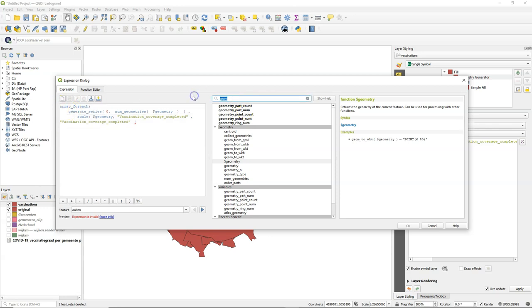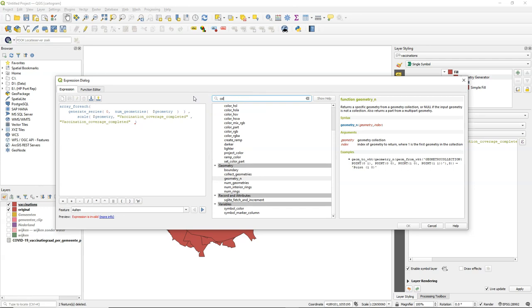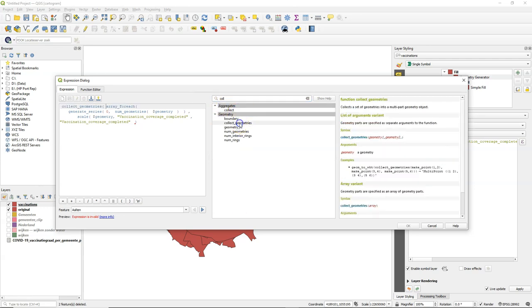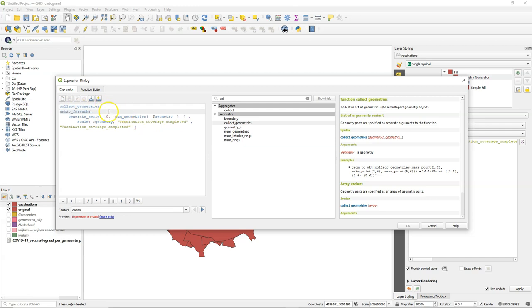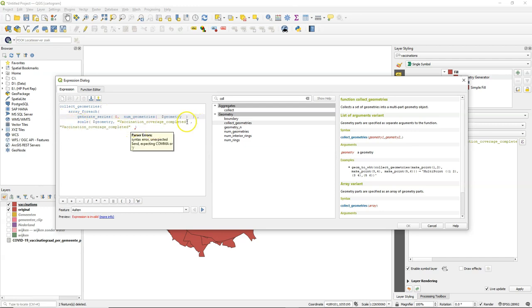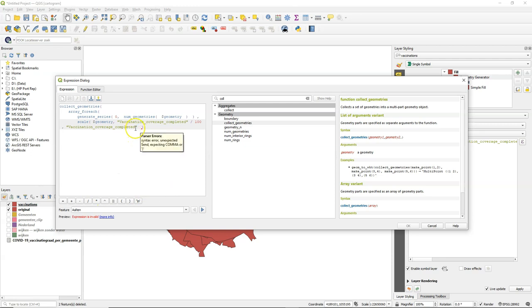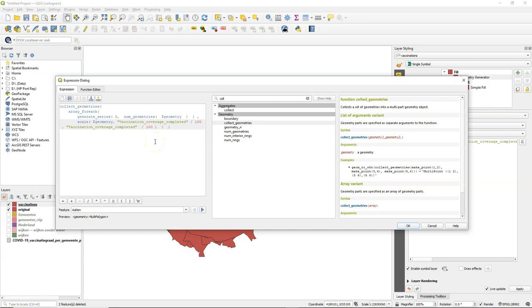And after doing that independently, it needs to gather them again into one layer. So collect geometries. Array for each. Generate the series with the number of geometries. Scale each one. And remember that those polygons were far too big because they have percentages and we need to divide them through 100 to get them in a value scale between 0 and 1. Close it with some brackets. And then we don't see an error in the preview, which means that this expression is correct. Let's see what happens.